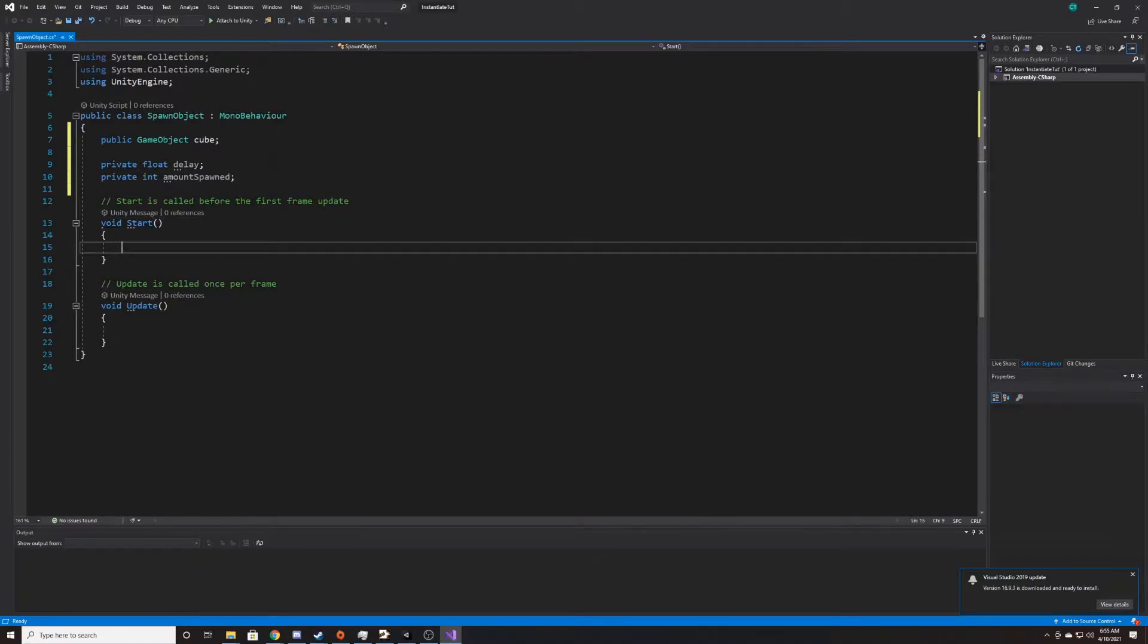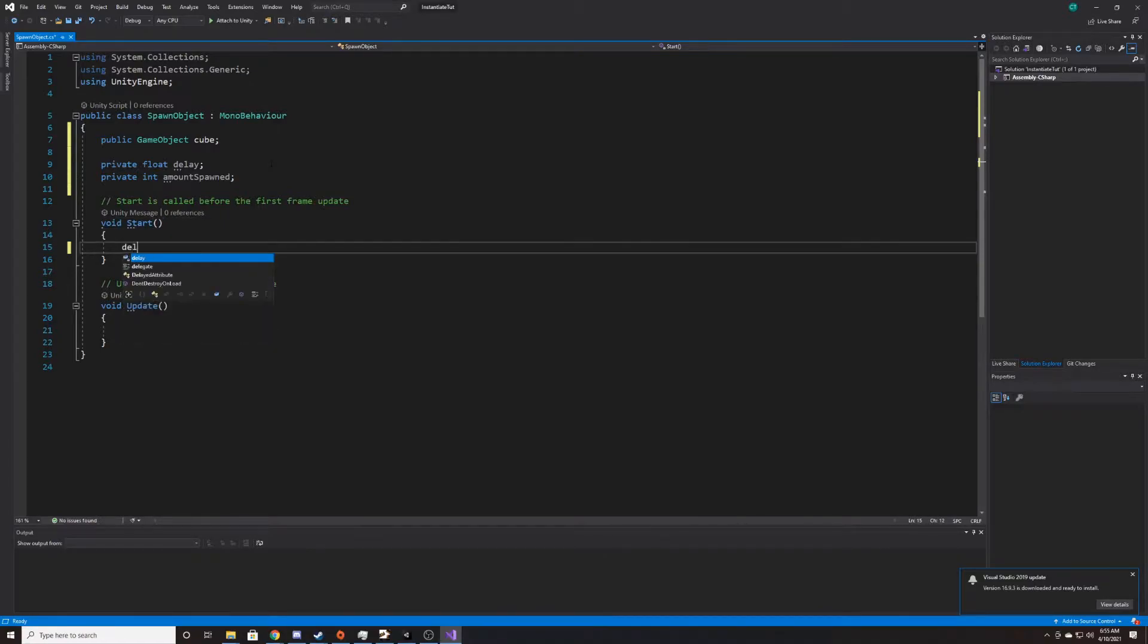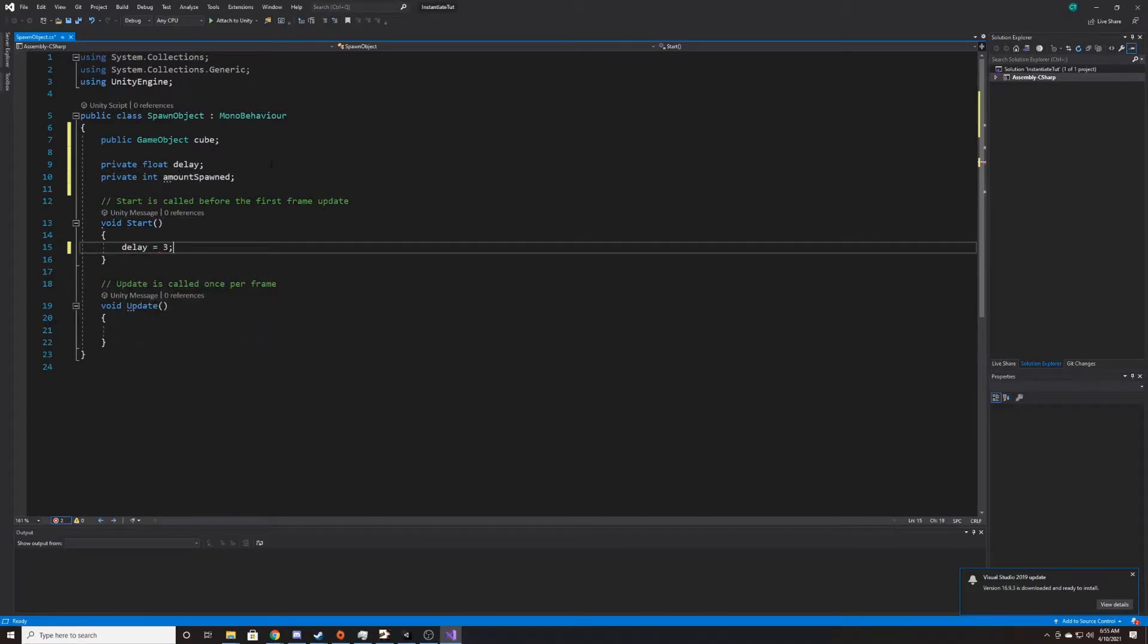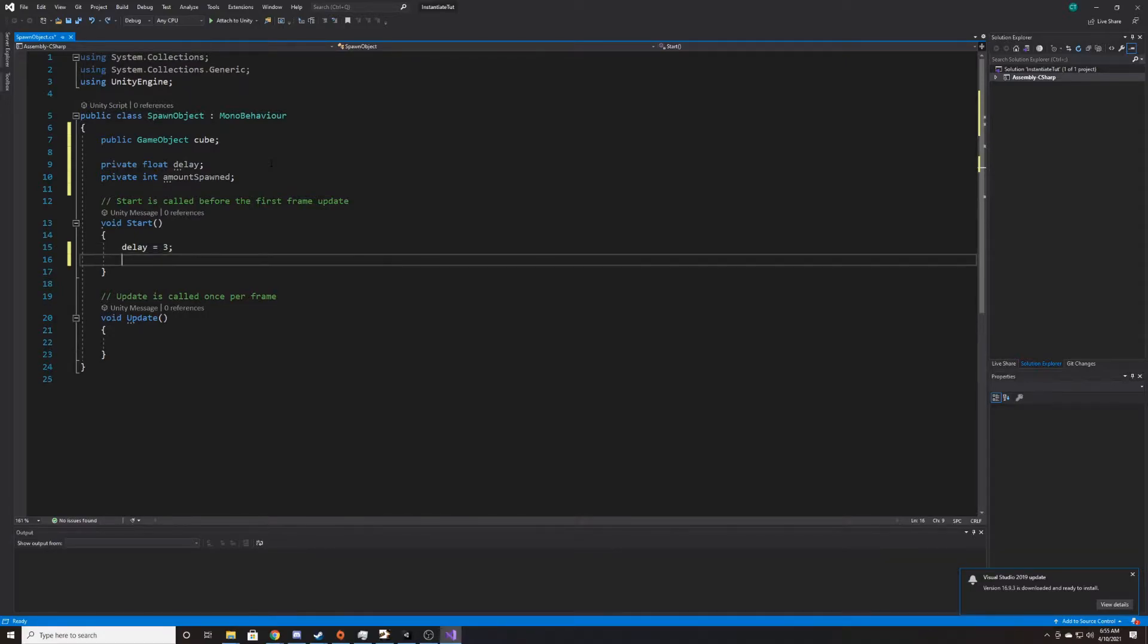So inside of start, we want to go ahead and give these things defaults. So our delay is going to start at three because I'm doing a delay of three seconds and I want it to spawn right away. And then for amount spawned, I'm going to start that at zero.